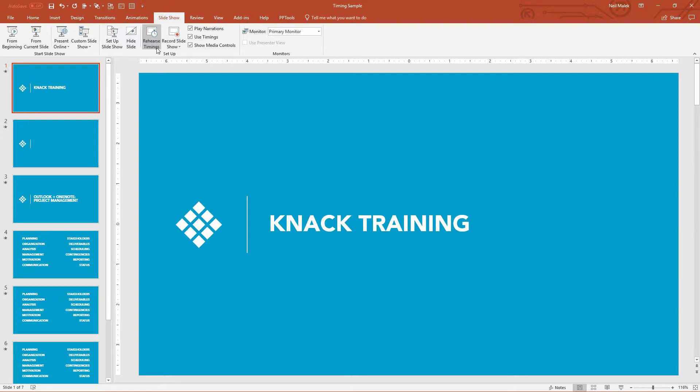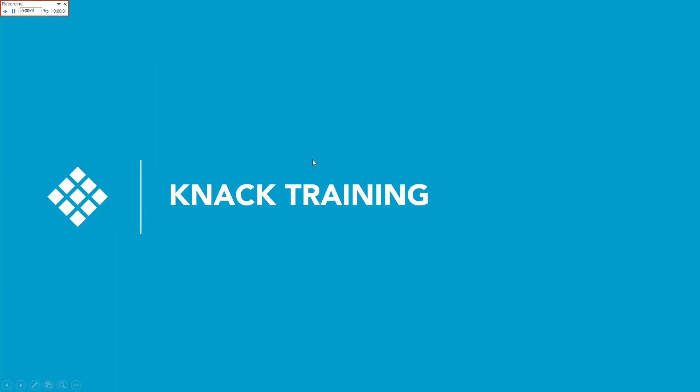However, if you're going to be in a kiosk mode, by handing this to somebody who doesn't know the information yet, watch what Rehearse Timings does. They click onto Rehearse Timings, and the presentation opens, and they see the first slide of the presentation.